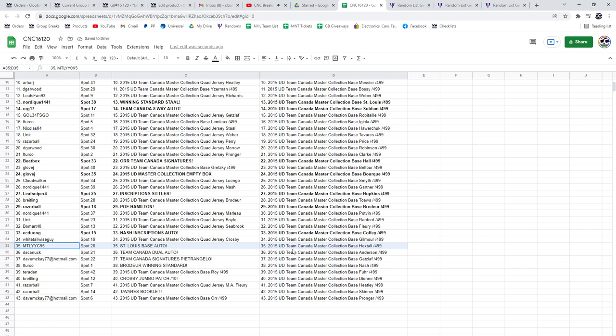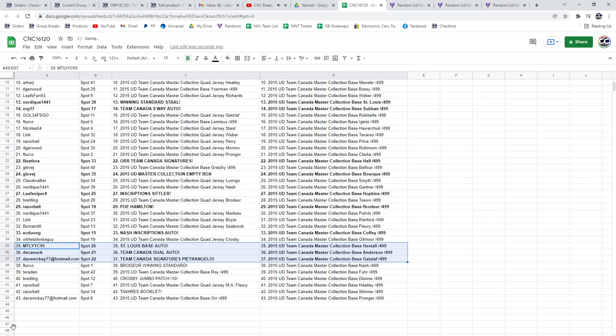MTL has the St. Louis Base Auto, DS Canuck has the Team Canada Dual Auto, and the Petrangelo will go to Dave McKay.